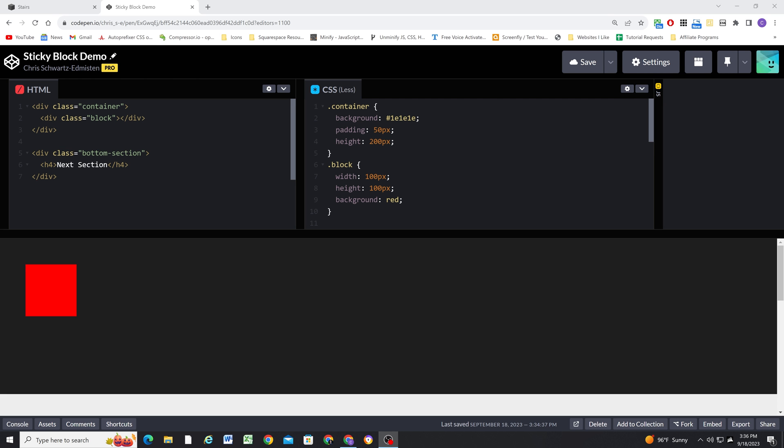Now, before we jump into Squarespace, I really want to illustrate how position sticky works. So I'm here in CodePen and I just want to cover my setup that I have so far. I have a container and a block element. The container has a dark gray background, a padding of 50 pixels to give it a little space around the edges, and it's 200 pixels high. And then I have a block element inside. This element has a class of block and you can see here I'm styling the element. It's 100 by 100 pixels with a red background.